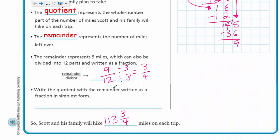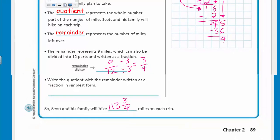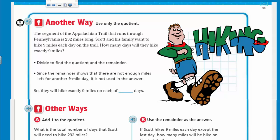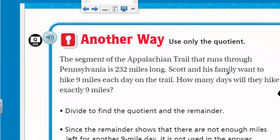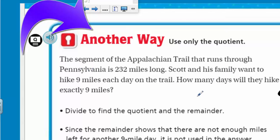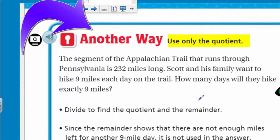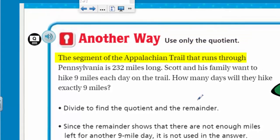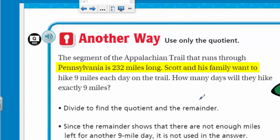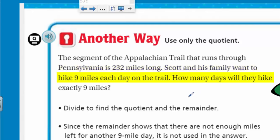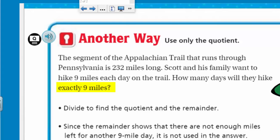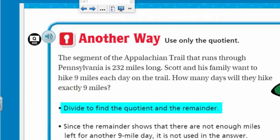Alright, time to move on and turn the page. This is another way — use only the quotient. The segment of the Appalachian Trail that runs through Pennsylvania is 232 miles long. Scott and his family want to hike 9 miles each day on the trail. How many days will they hike exactly 9 miles? It says to divide to find the quotient and the remainder.